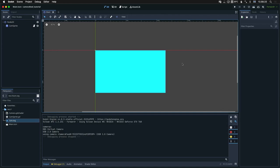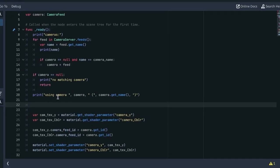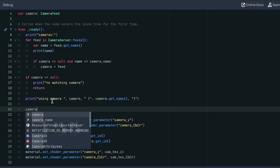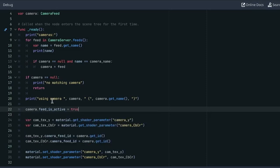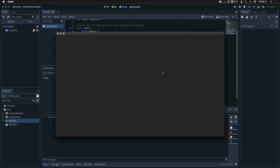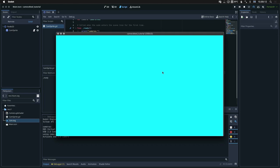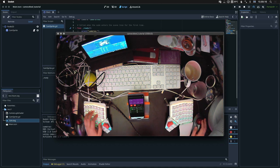Oh, there's one more thing I forgot to do. Which is, once we have selected our camera, we need to set feed.is_active to true to actually enable the feed. Now let's try running. And it works.